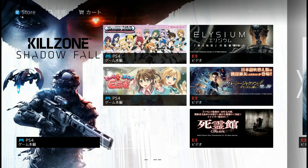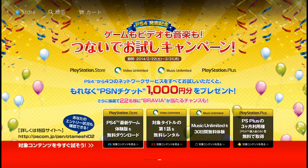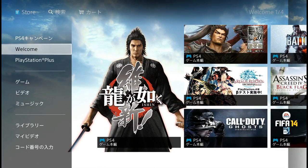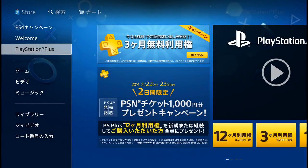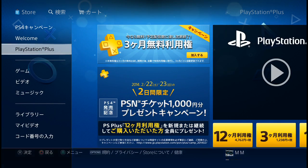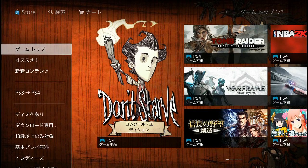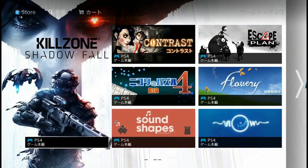There are also music and videos sections, but those are usually region-locked so don't bother unless you're in Japan or can use a VPN. Then you've got PlayStation Plus, and the main section — Games — where you can find all your games.